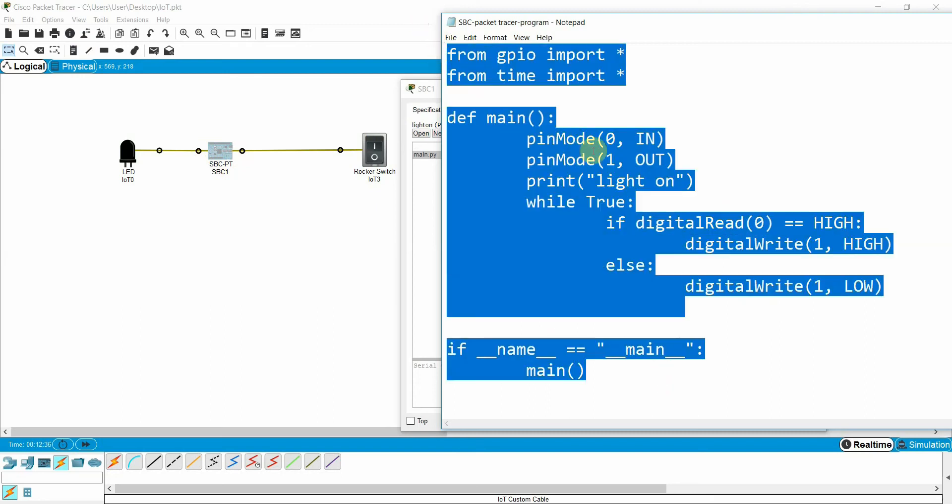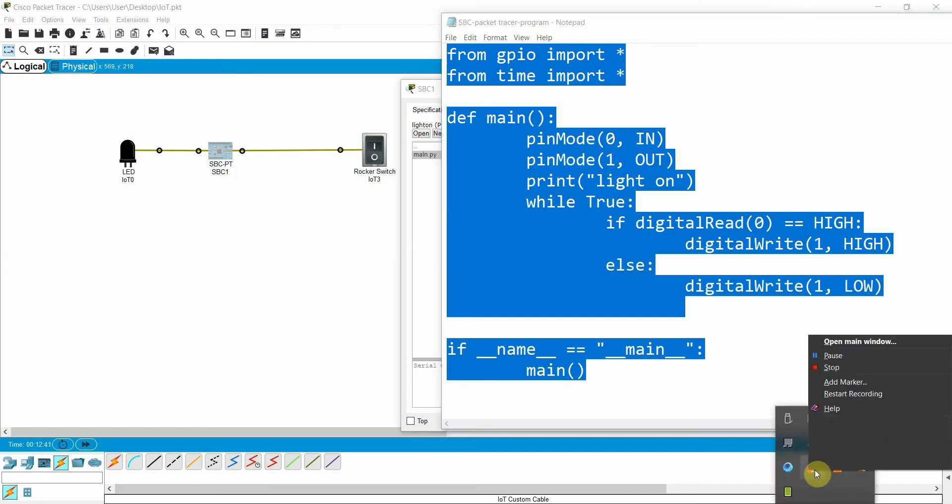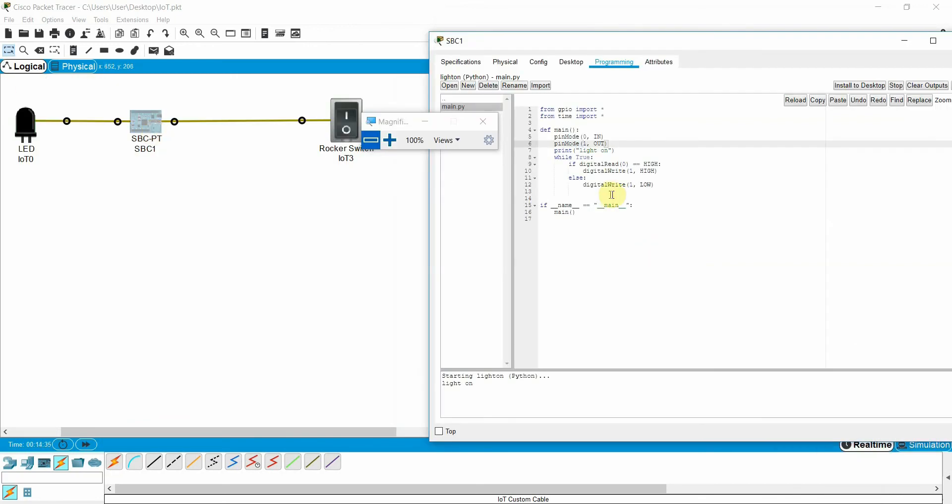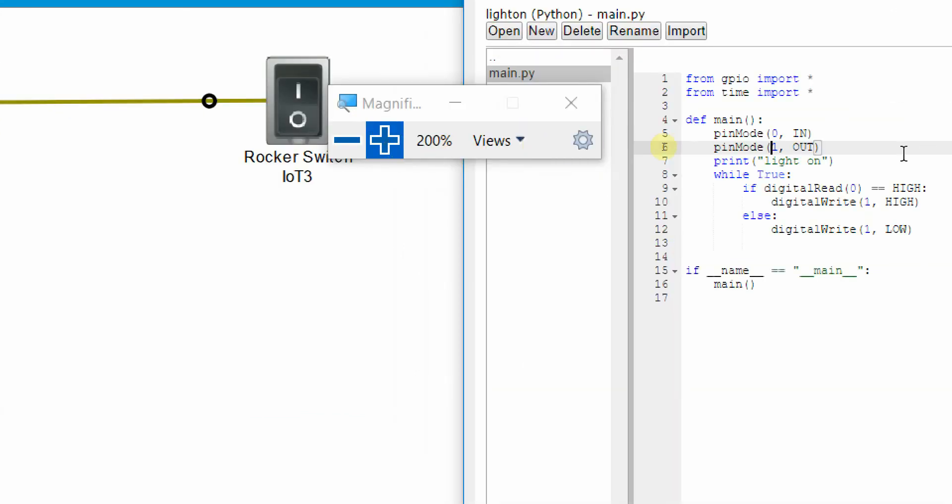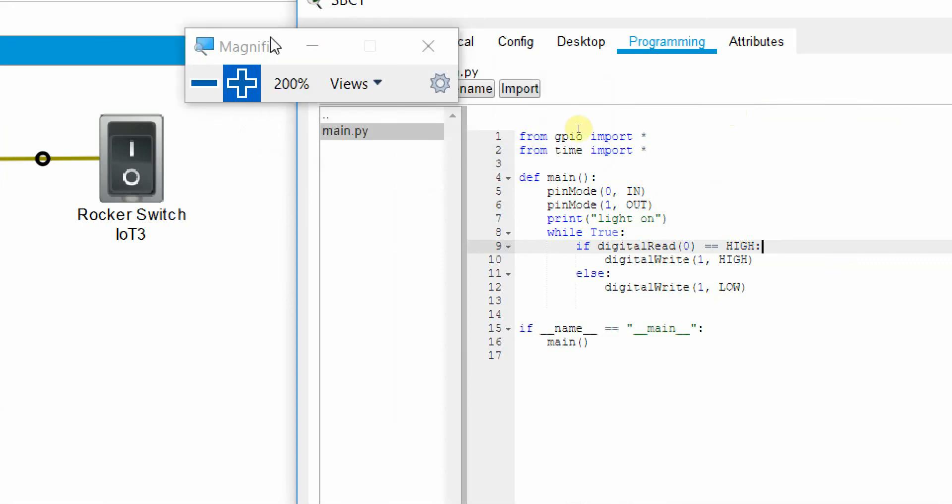Let me execute the program and you will see the output by yourself. You can see I wrote the program here. Let me use the magnifier. This is the program. You can see I just wrote it here. Zero for the input and pin one for the output. This is the program which I already explained.